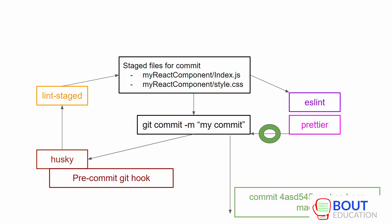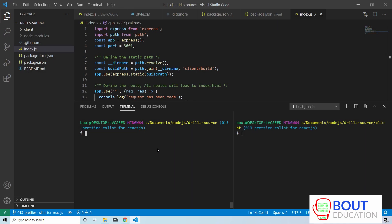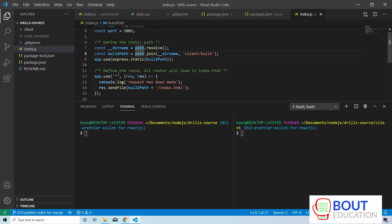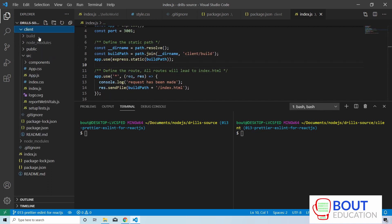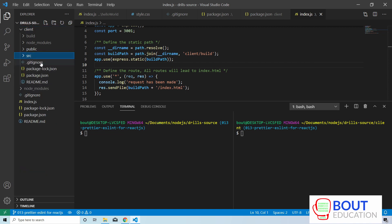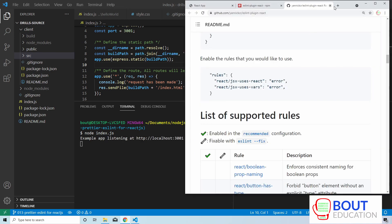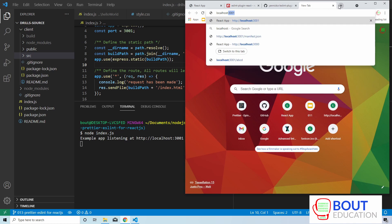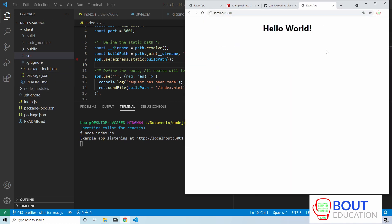So let's get to coding. Here we have a project with a Node.js server running — index.js is the entry file. And we have a React component here, which is the frontend portion that we created using Create React App. When we run index.js in Node and navigate to localhost 3001, HelloWorld — this is our HelloWorld application that we created.